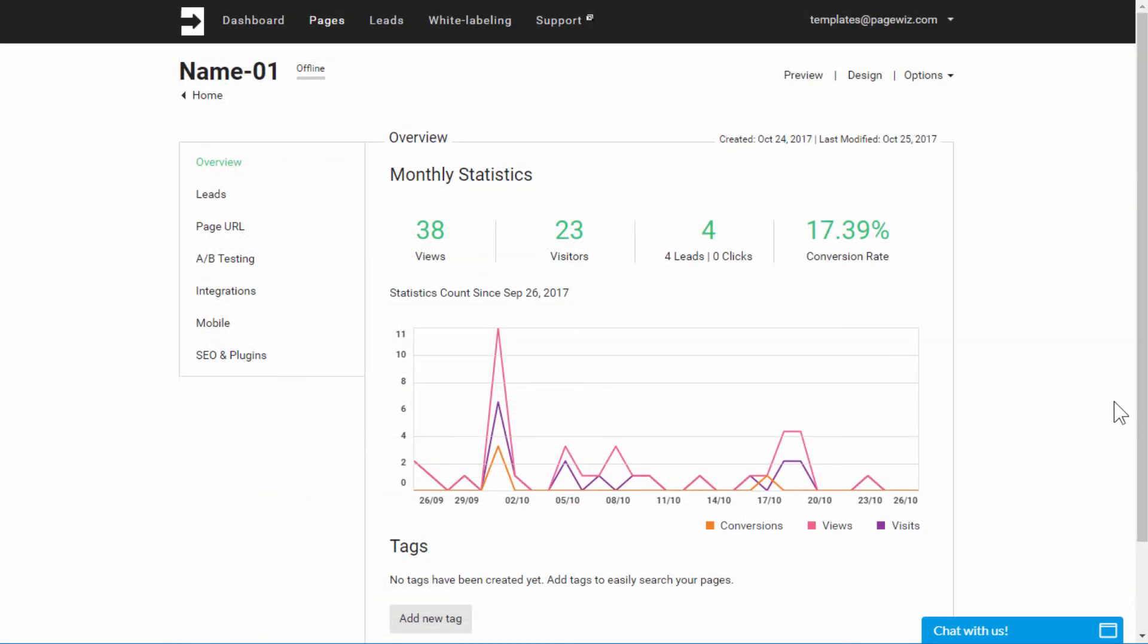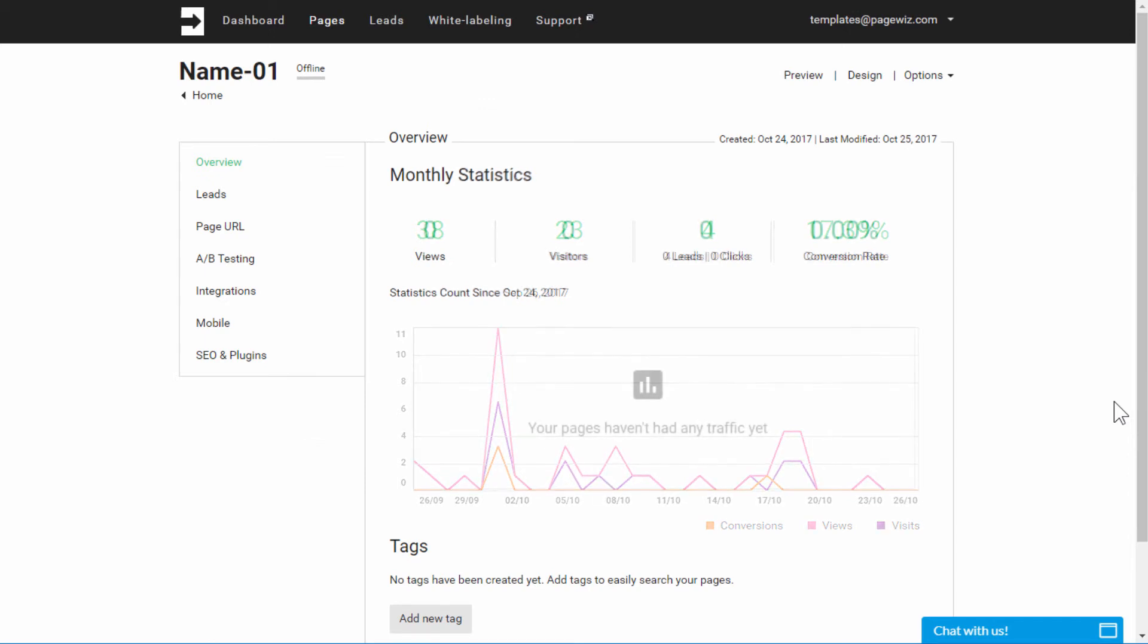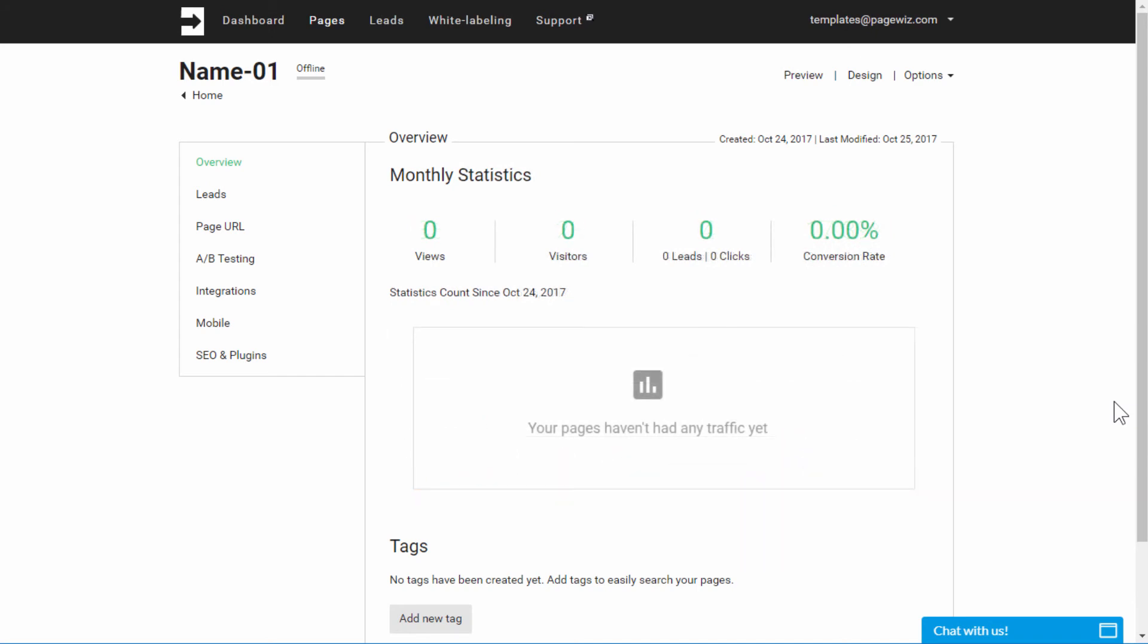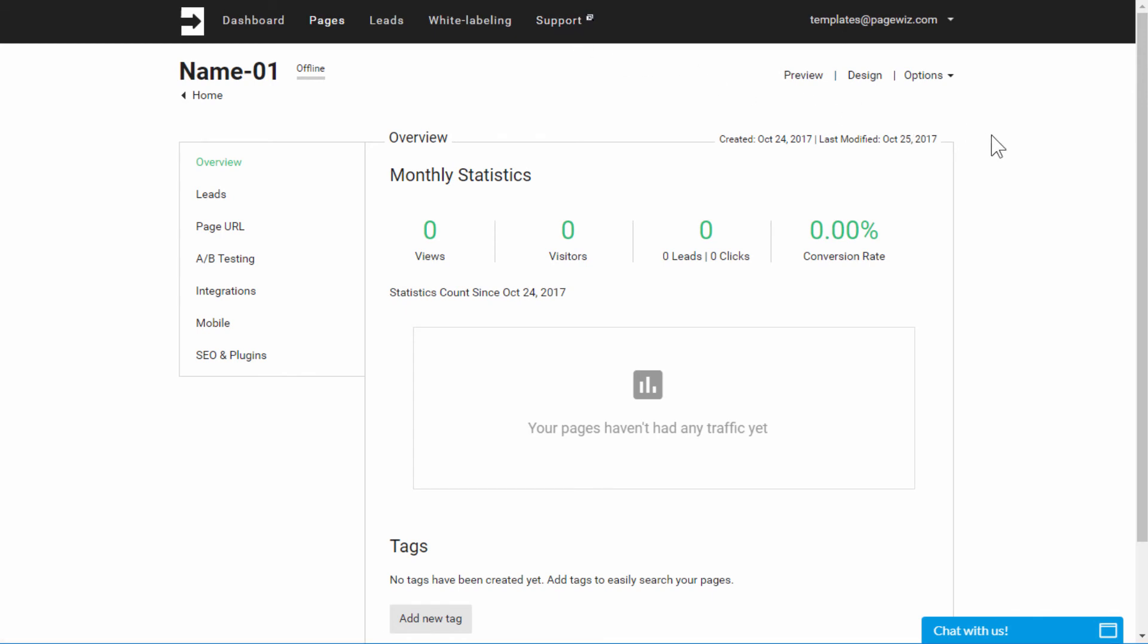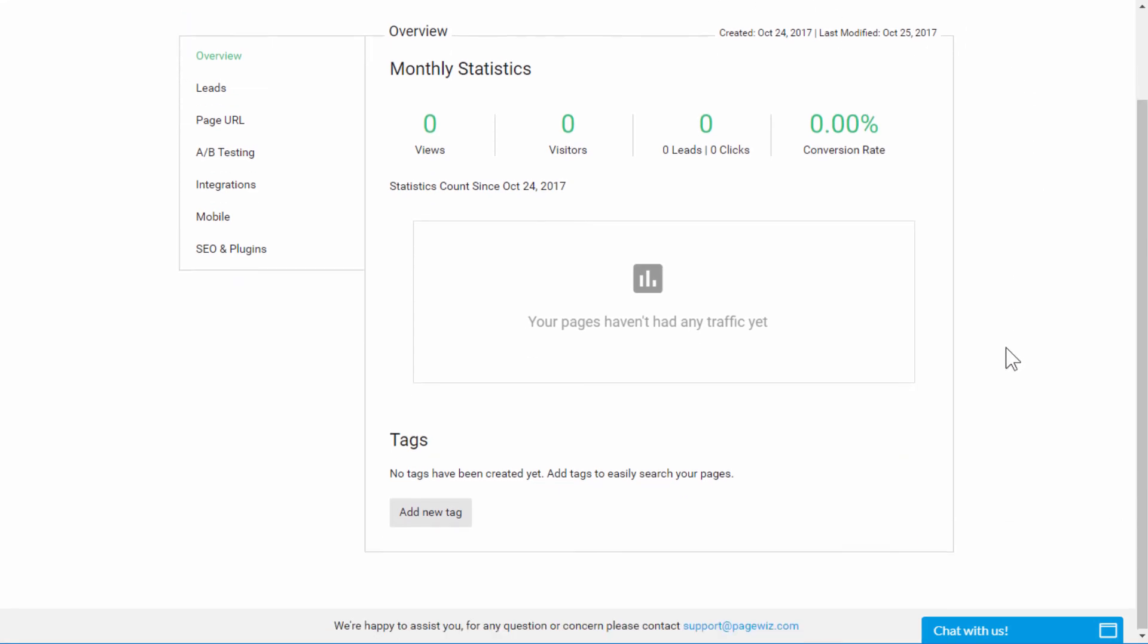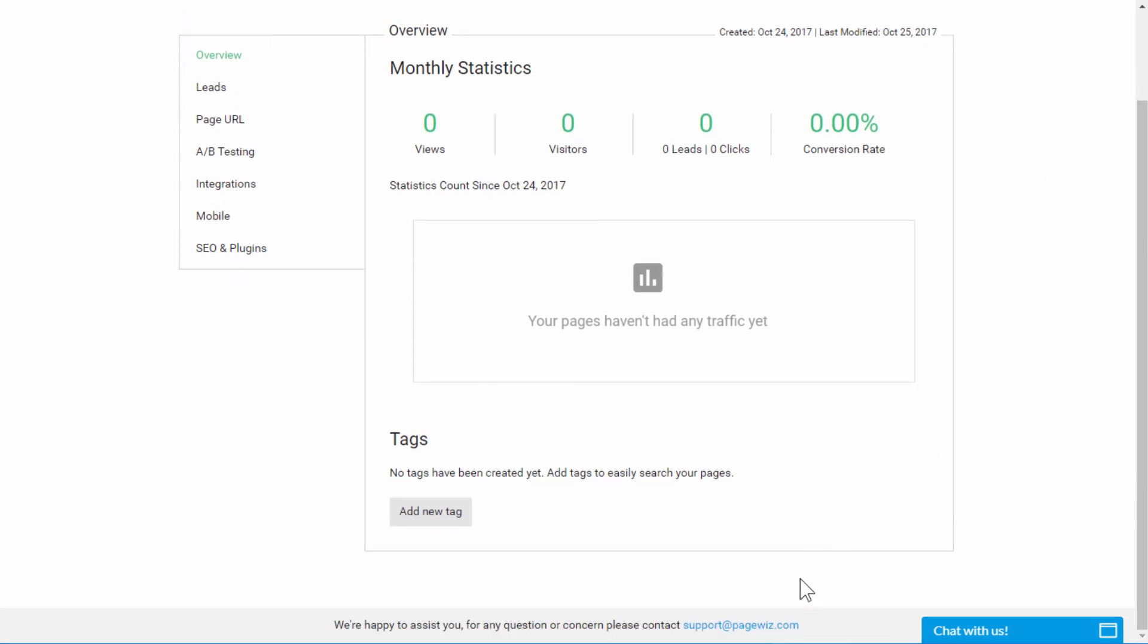We've barely scratched the surface of PageWiz and its pro-level toolset for obtaining leads and gaining new clients. Take your time, explore it by yourself, and if you have any questions, click Support to read more. Or drop us a line at support at PageWiz.com, where our support team is standing by for your questions.